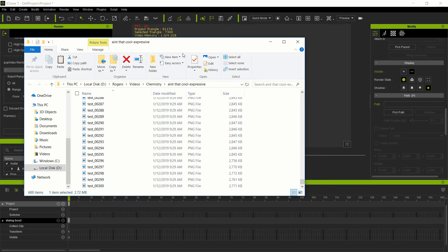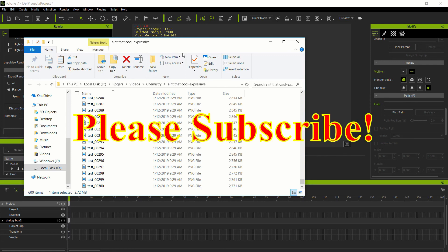iClone cannot directly make transparent background videos from these sequences currently, so you'll need a separate program. Most people use Adobe After Effects, but there's a great free program from Blackmagic in Australia called DaVinci Resolve — check that out. DaVinci Resolve will easily import the image sequence and create a video with a transparent background. By luck I've created another video on my channel showing how to do that. Thanks for joining me today — I look forward to making more videos for iClone, DaVinci, and other products.